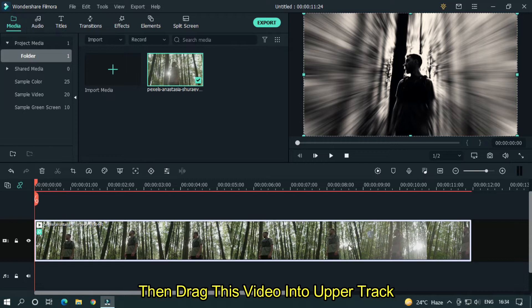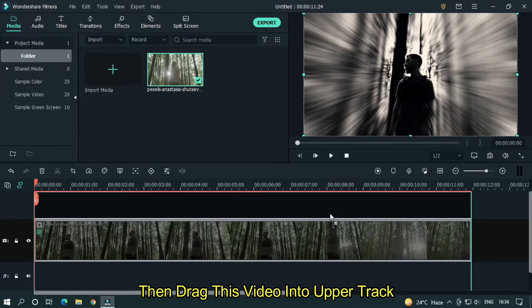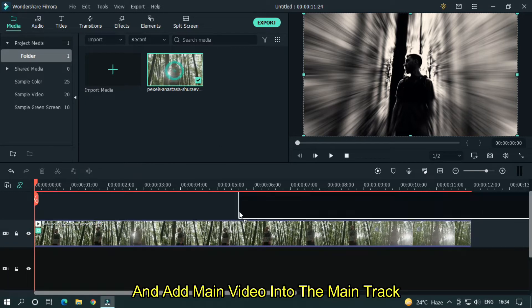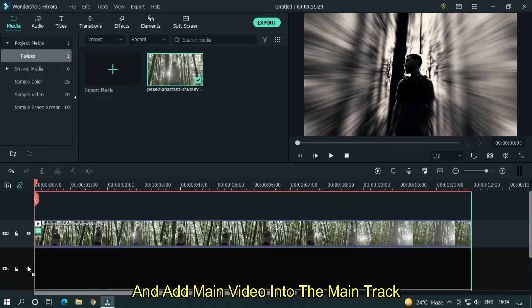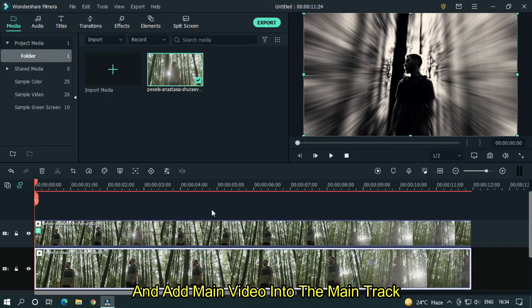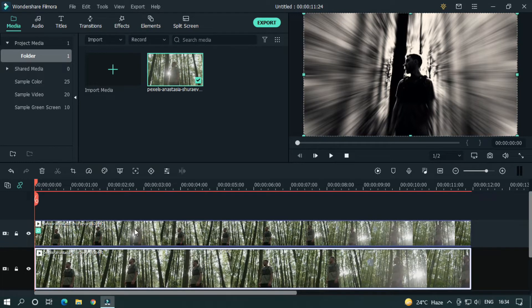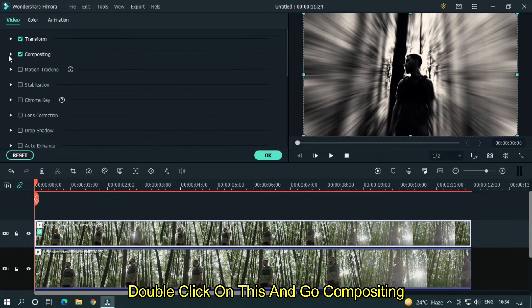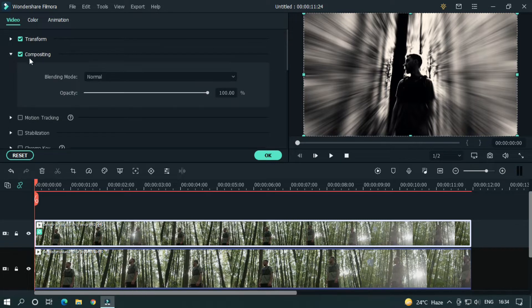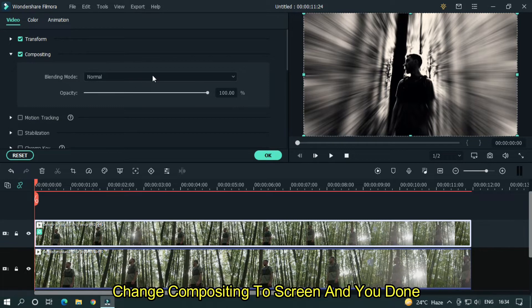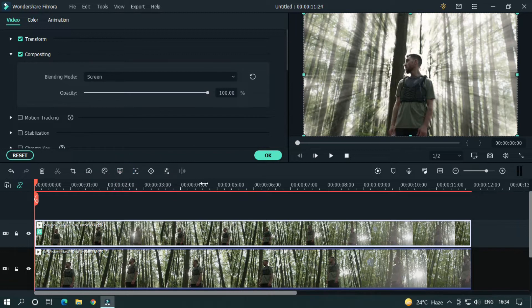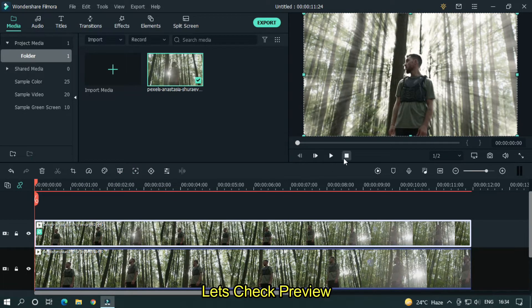Then drag this video into the upper track and add the main video into the main track. Double click on this and go to compositing. Change compositing to screen and you're done. Let's check preview.